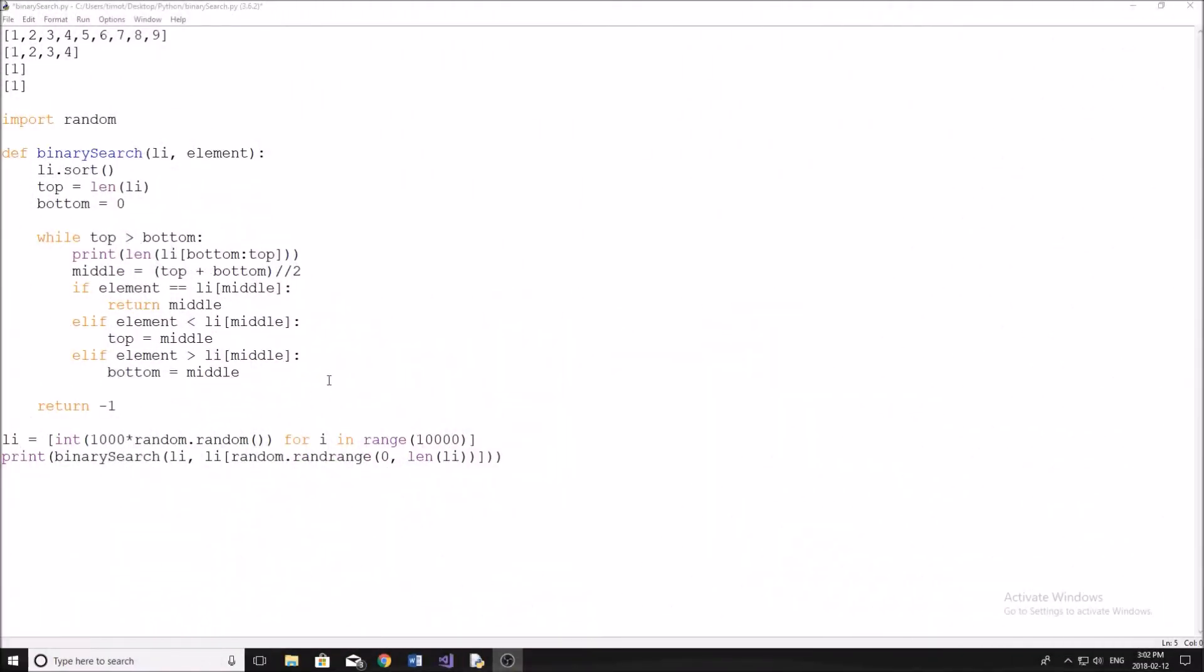And welcome back to another YouTube video. So in today's video, I'm going to be talking about the binary search algorithm.